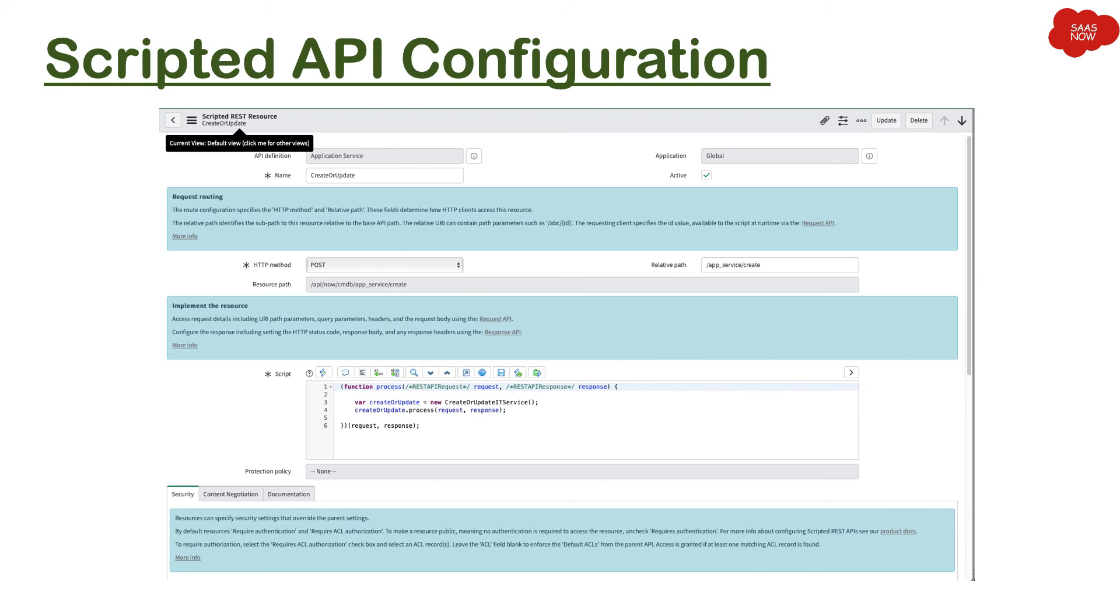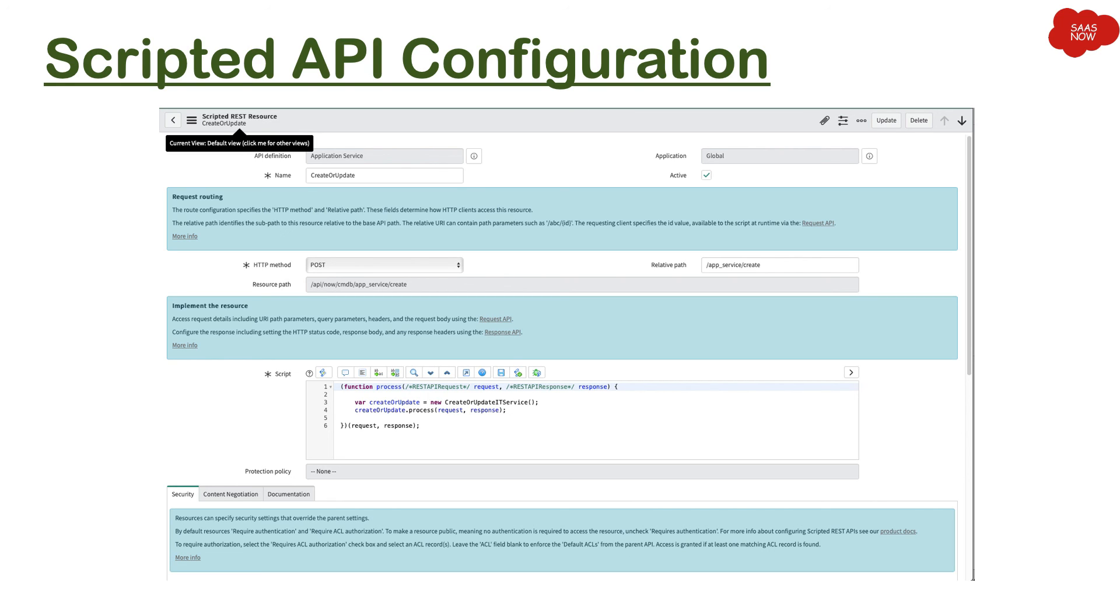Then we have Scripted REST resource. So as I mentioned, resource is the important factor as part of your Scripted REST web services. Because when you define the resource, then consumer will be able to use that particular resource for particular activity. So for example, if you will see, this particular resource is for create or update.